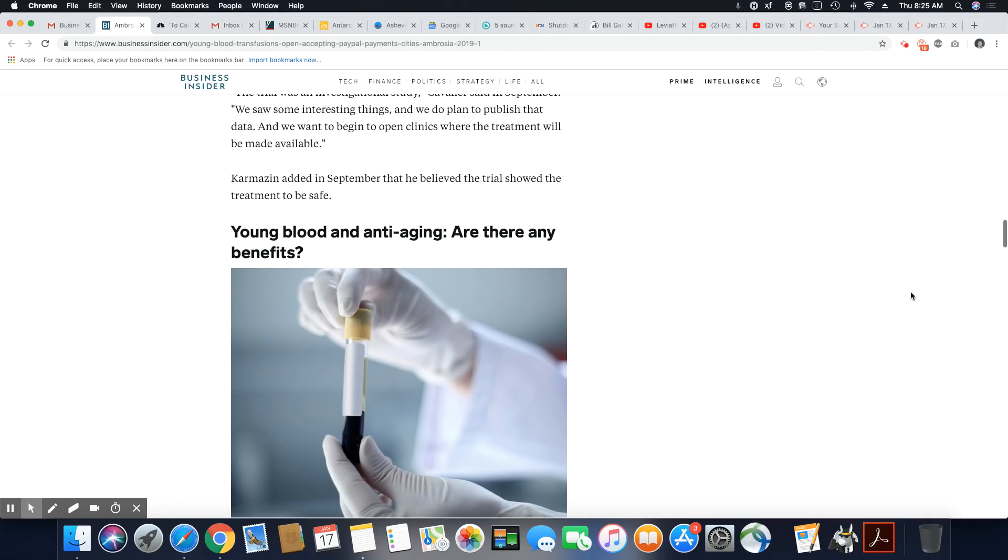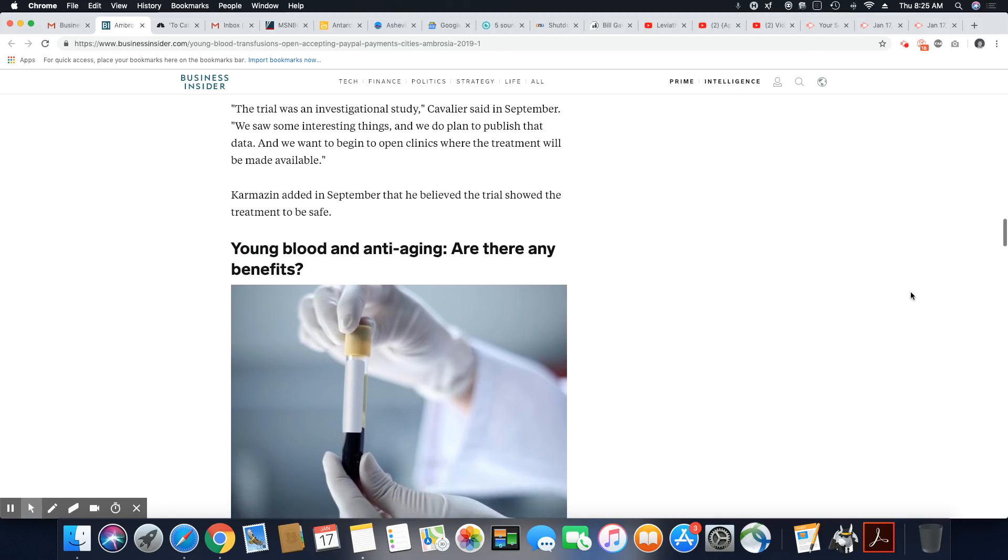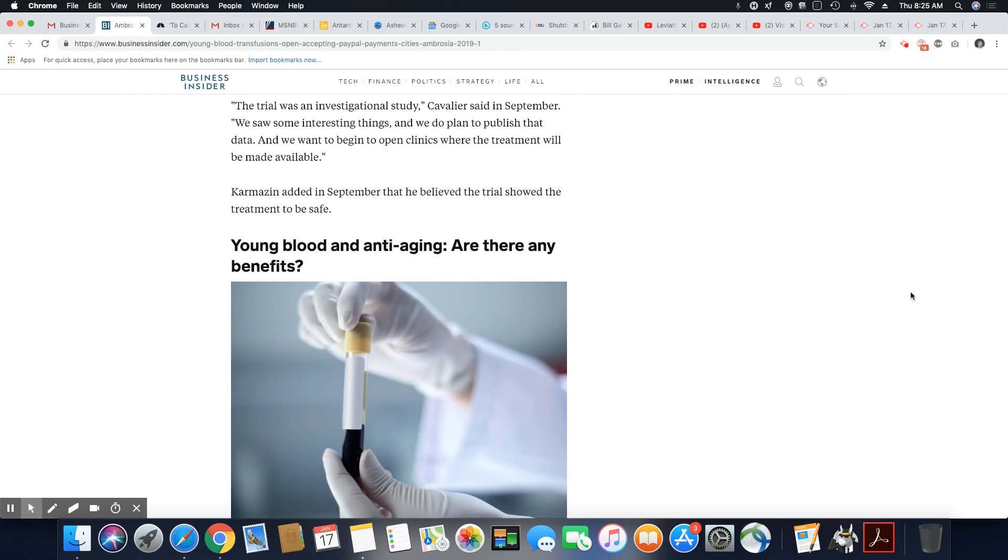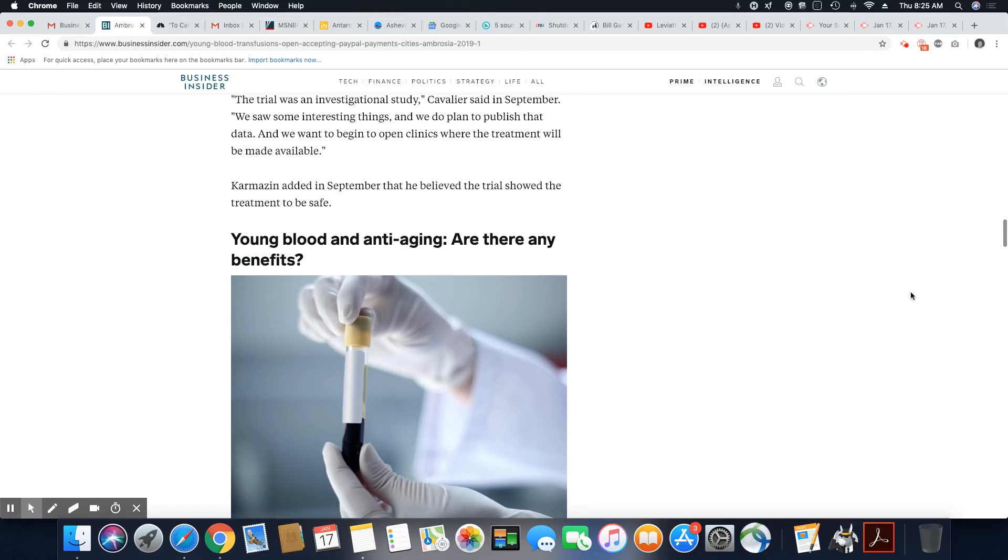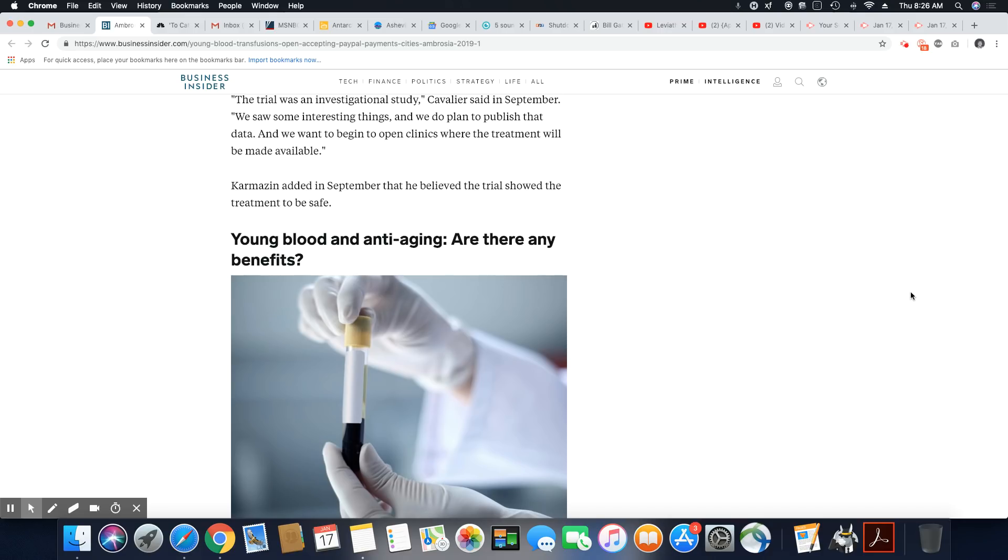The trial was an investigational study, Cavalier said in September. Remember, we saw some interesting things, and we do plan to publish that data. And we want to begin to open clinics where the treatment will be made available.